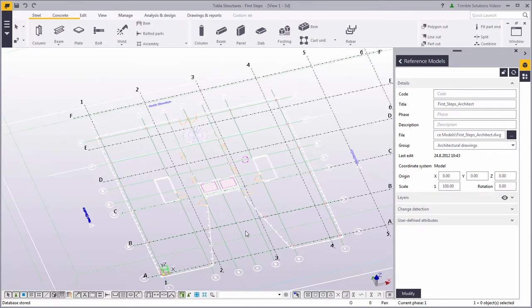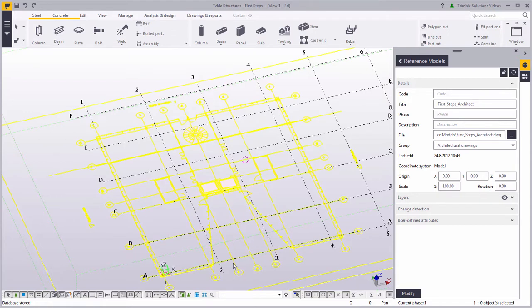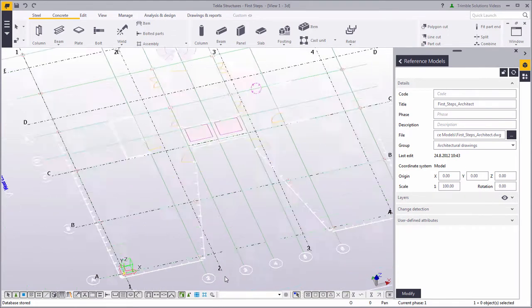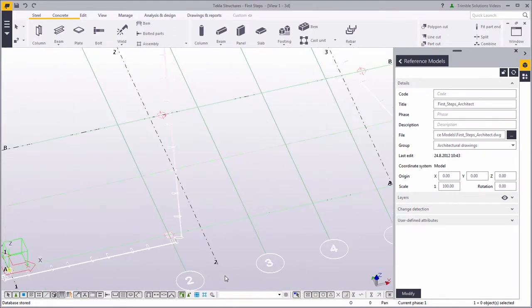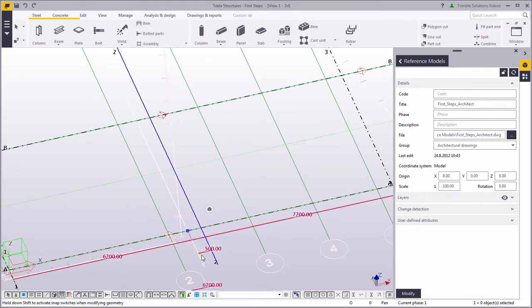Now that you have the reference file from the Architect inserted, you can begin modeling the structure. But you first need to adjust the grid to match the architectural grid. To do this, move individual grid lines by selecting a grid line and then dragging it. You can see the increments as you drag the grid line.